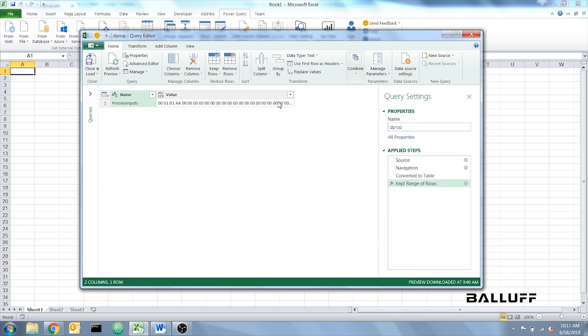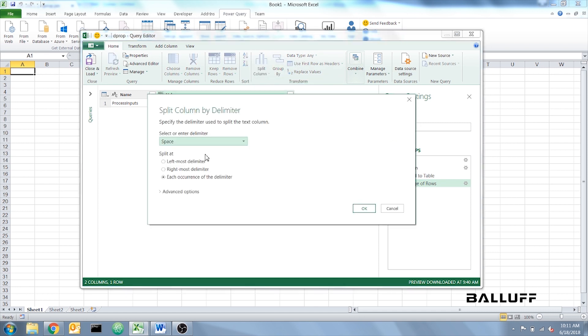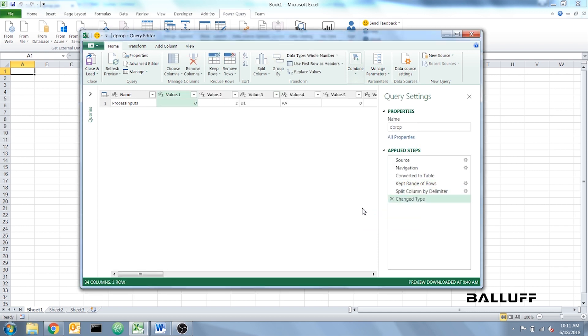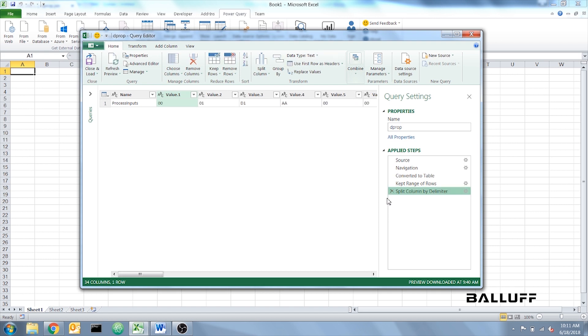Now we're going to separate the values in the Value column. Do that by selecting Value, Split Column, and By Delimiter. We're going to do it by space in each occurrence. Click OK. Now when you do this, Excel automatically changes the type for each column. We don't want this, so in Applied Steps, Delete Change Type.